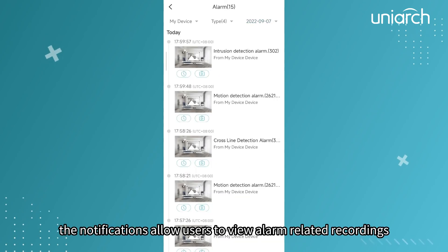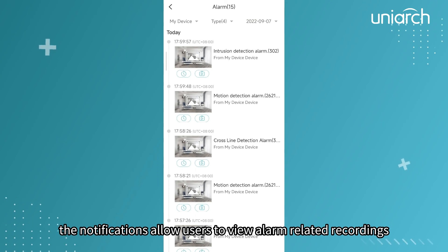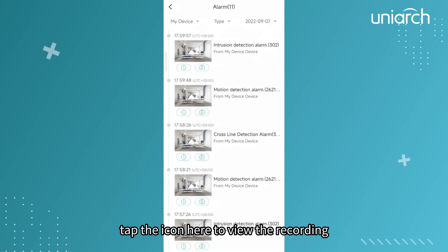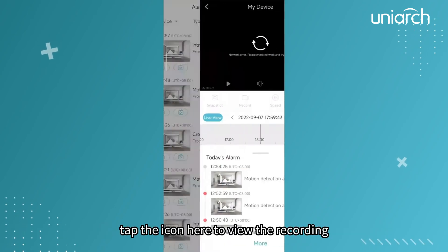The notifications allow users to view alarm related recordings. Tap the icon here to view the recording.